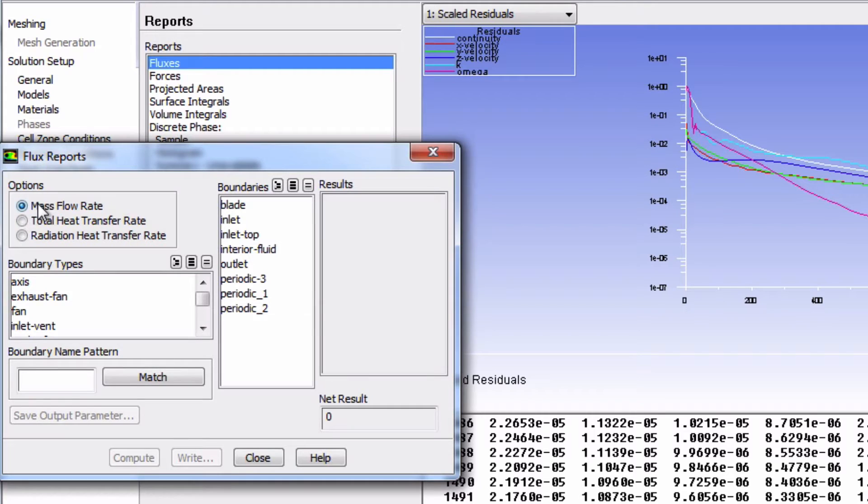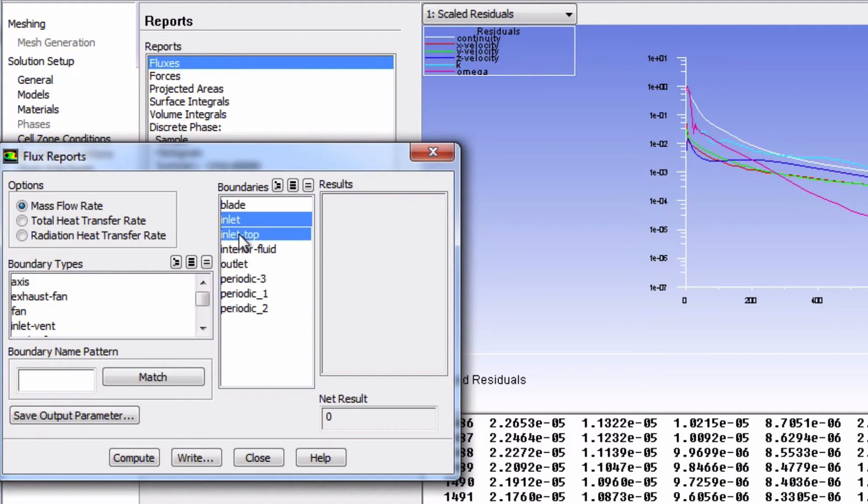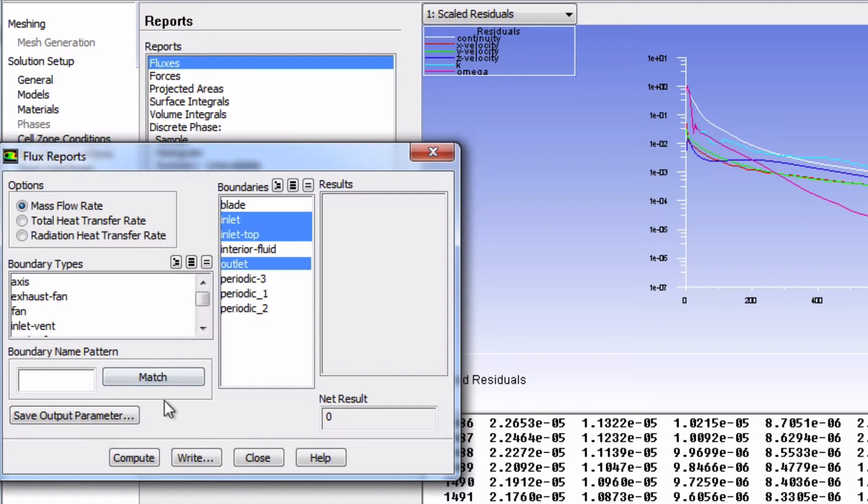Select Mass Flow Rate, and then highlight Inlet, Inlet Top, and Outlet. Then click Compute.